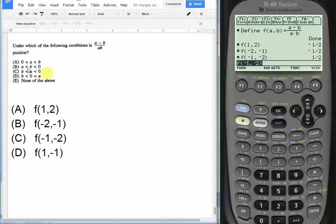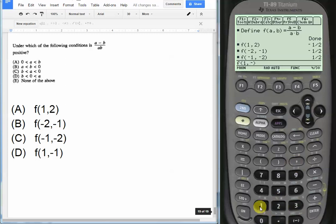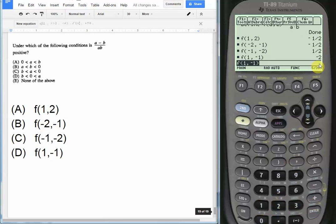But just to be sure, let's plug in choice D, which we have f(1, -1). So let's try that. We put in 1 comma -1. And this gives us an output of -2.